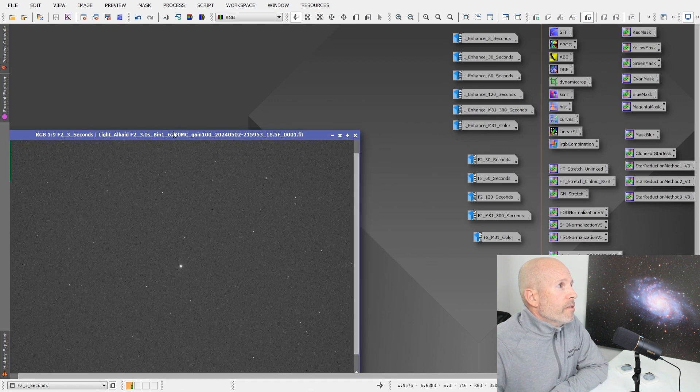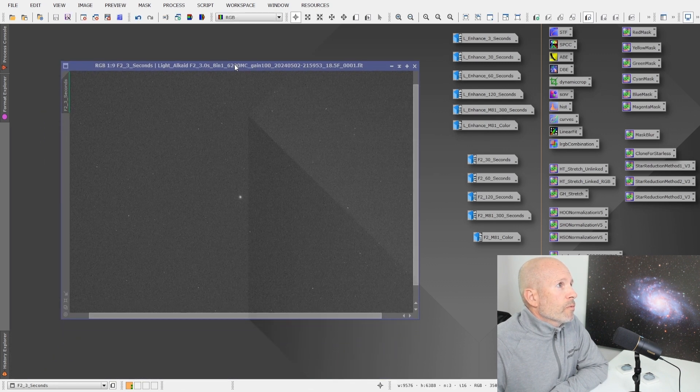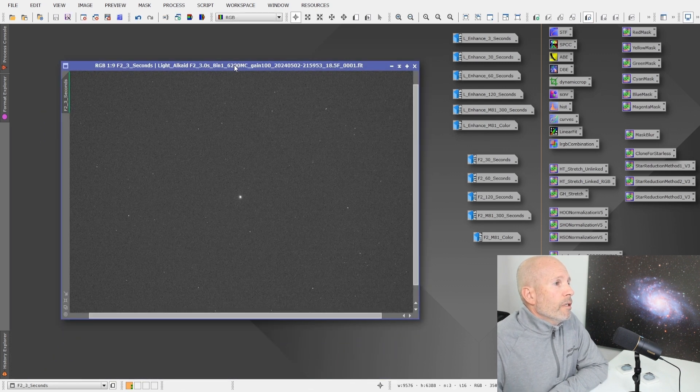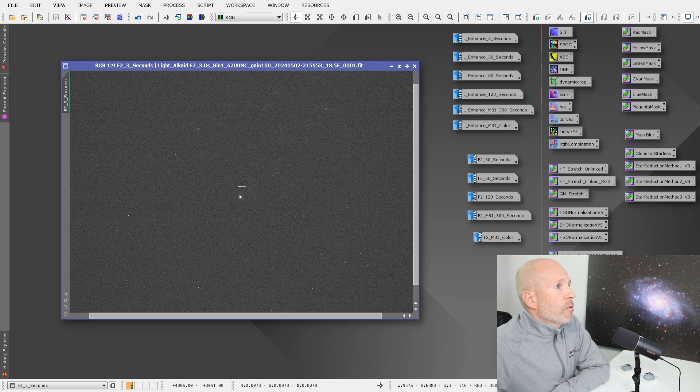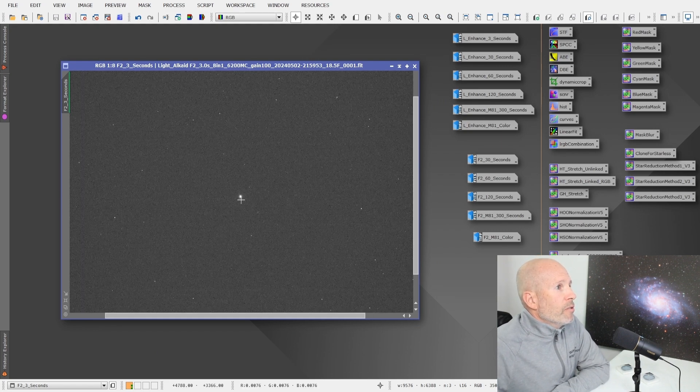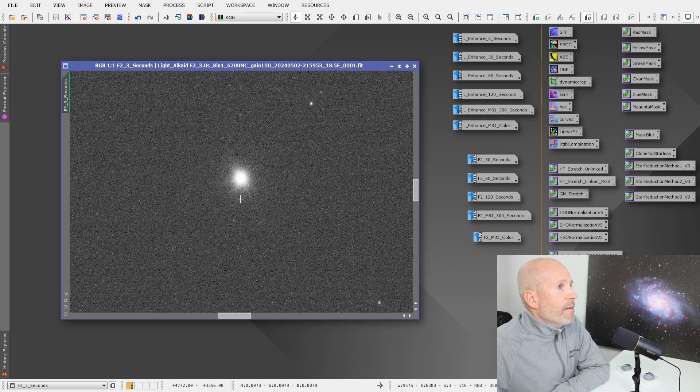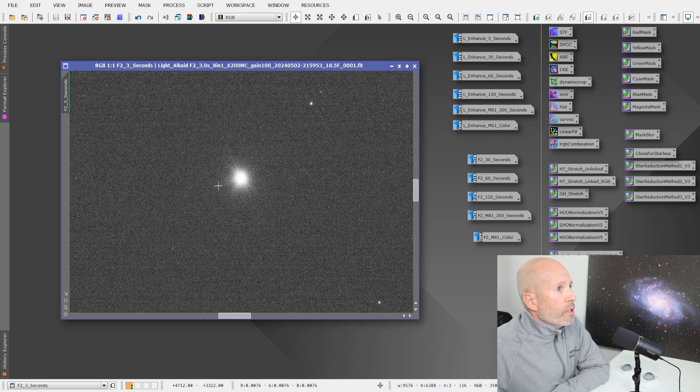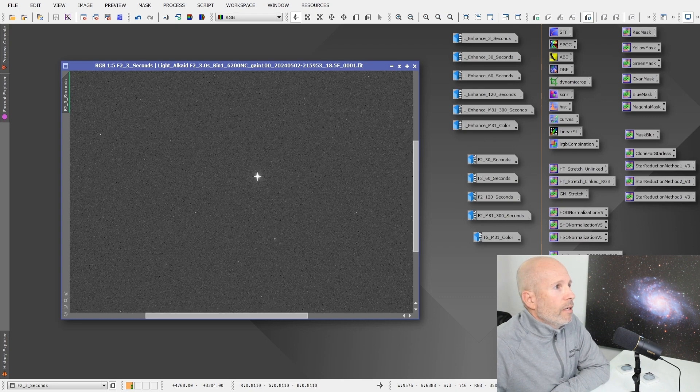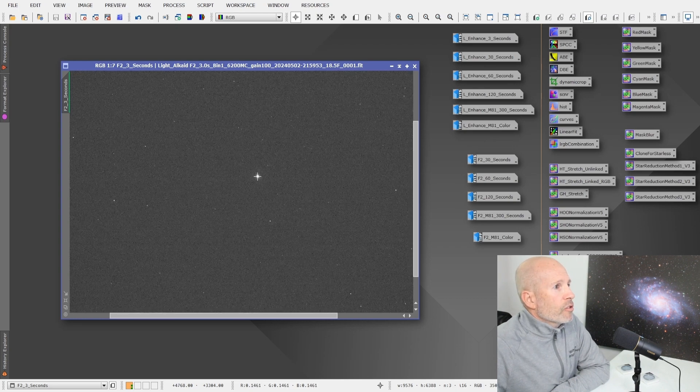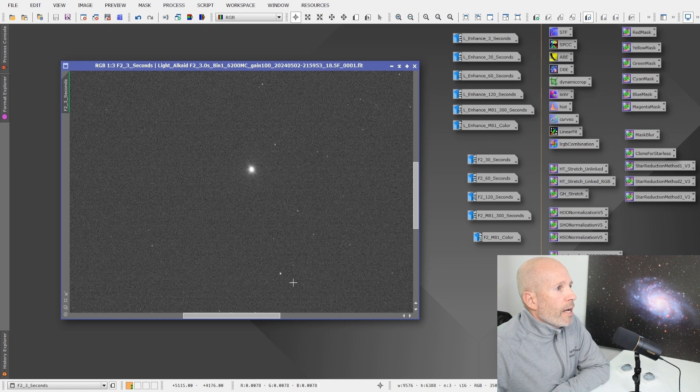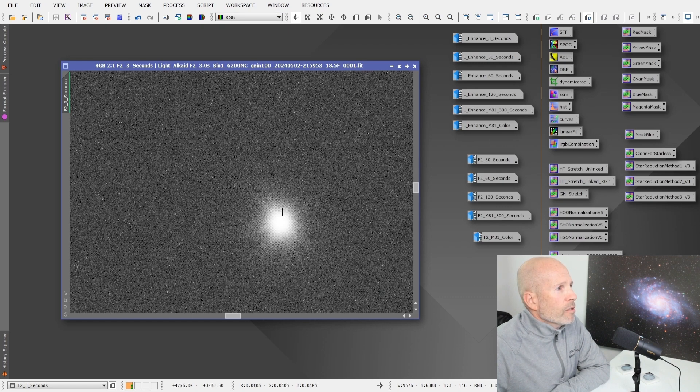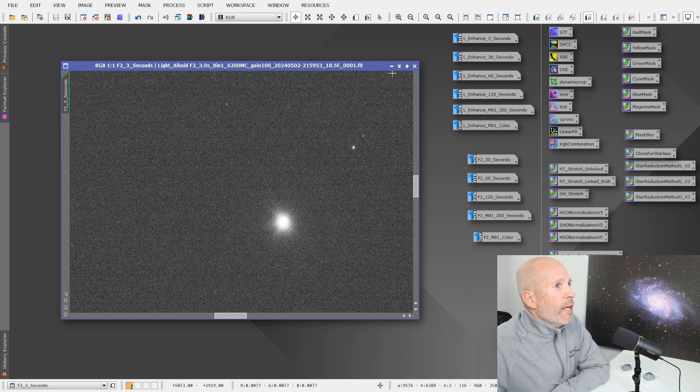So this is the F2, 30 second image. It's not bad. It's pretty good. There's no indication. It's real noisy, but again, there's no calibration frames here. This is just straight off the camera. Stars are nice and tight. The background stars, there's no halo there.